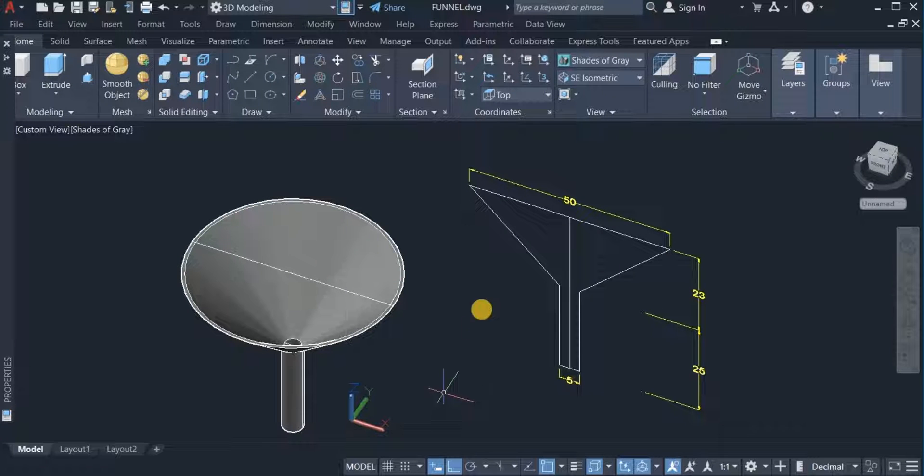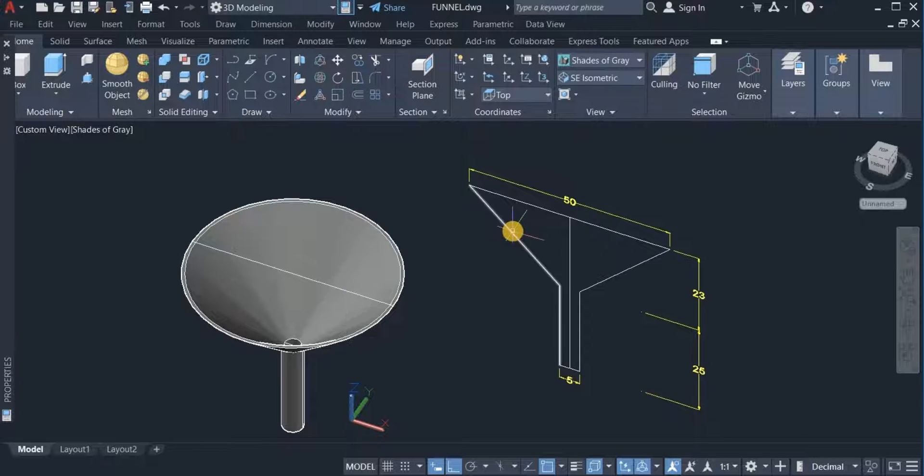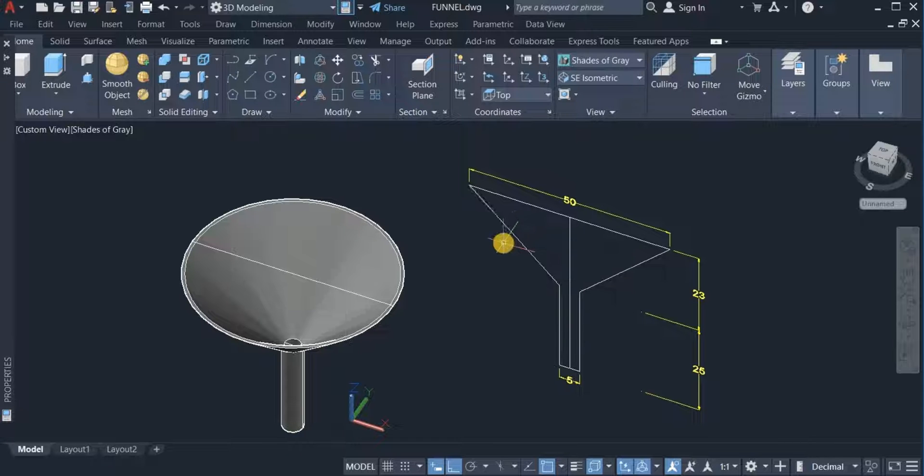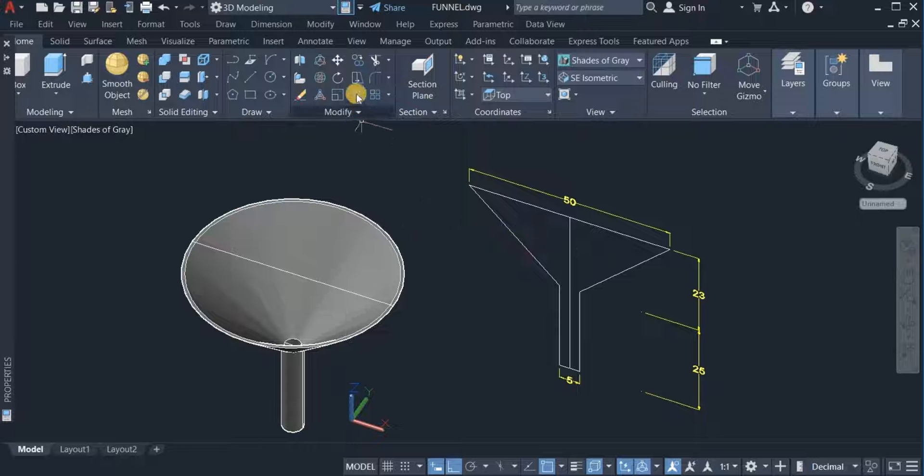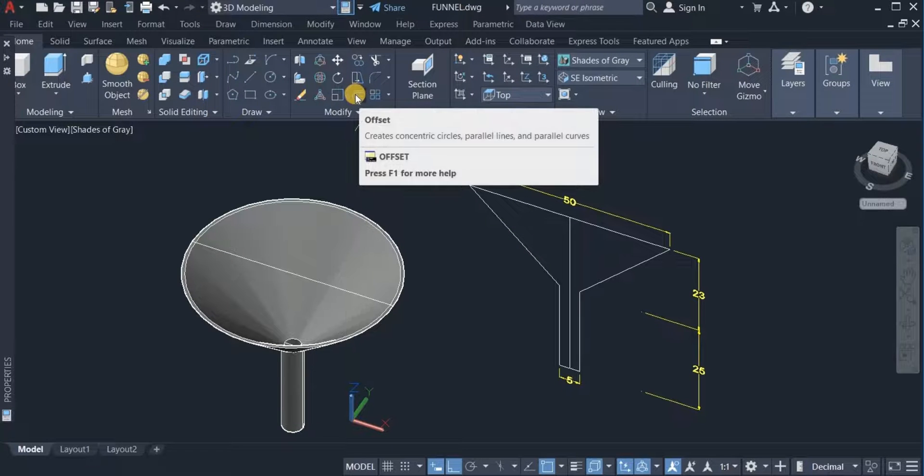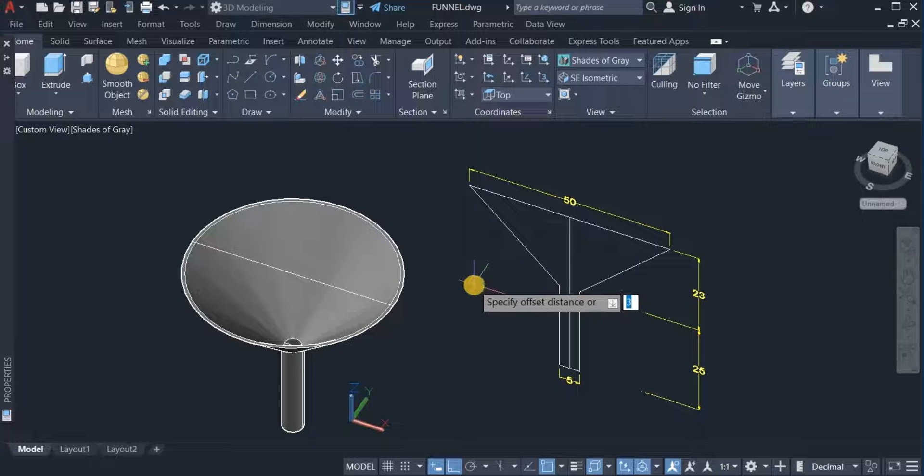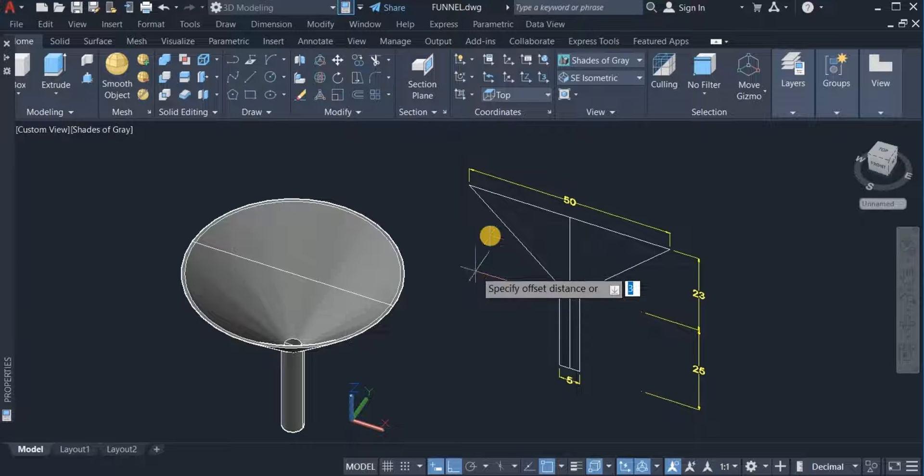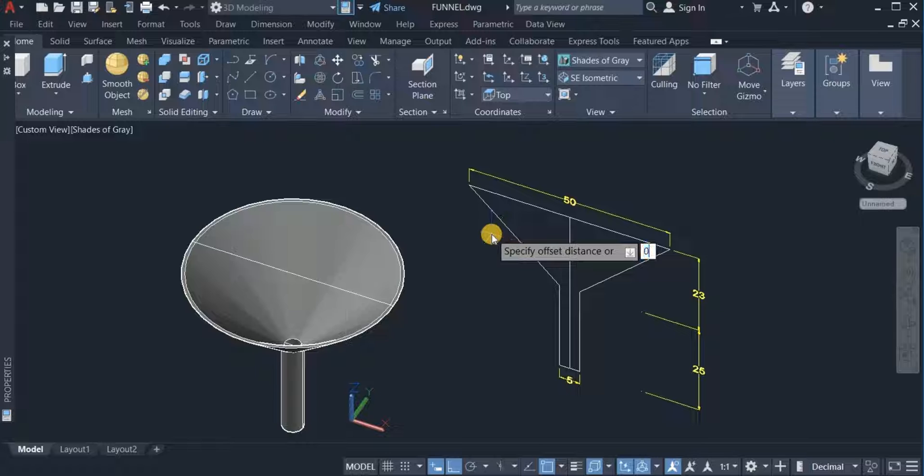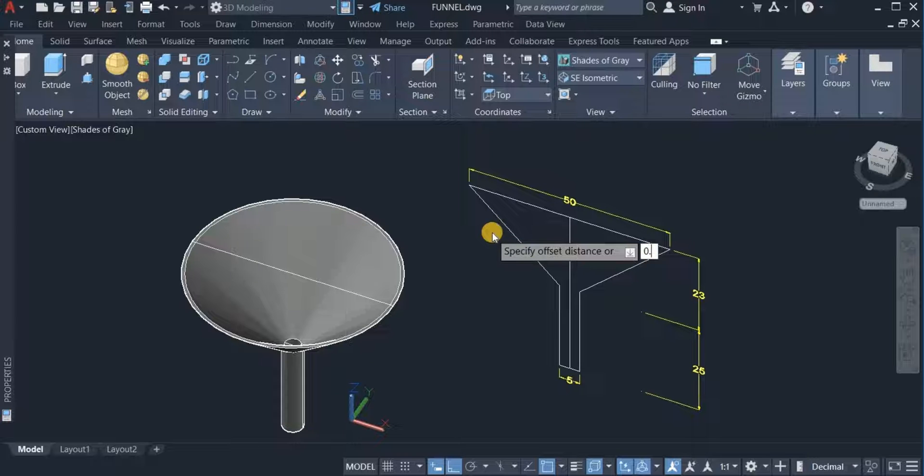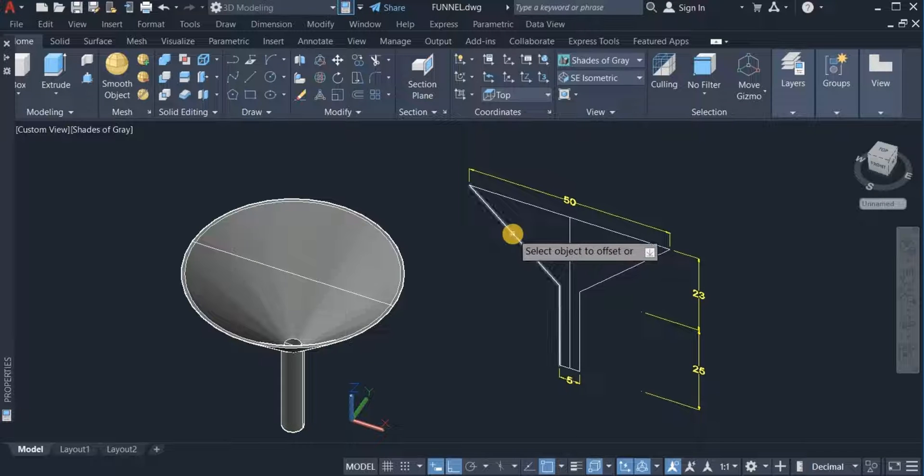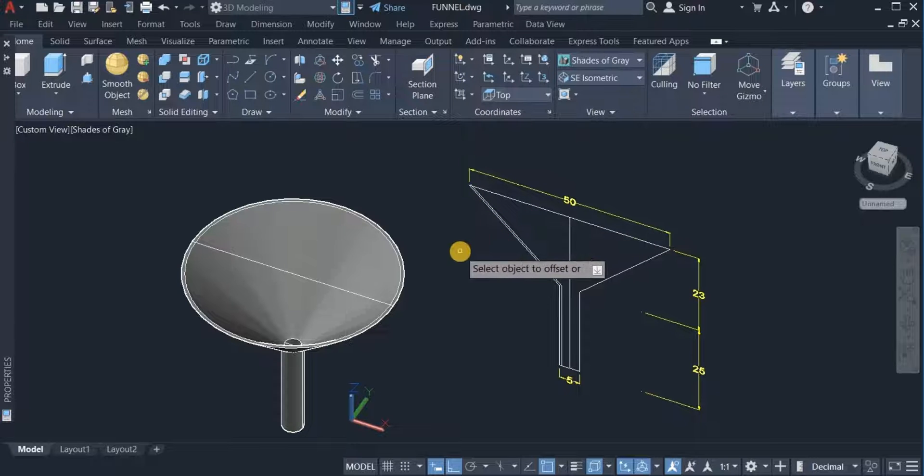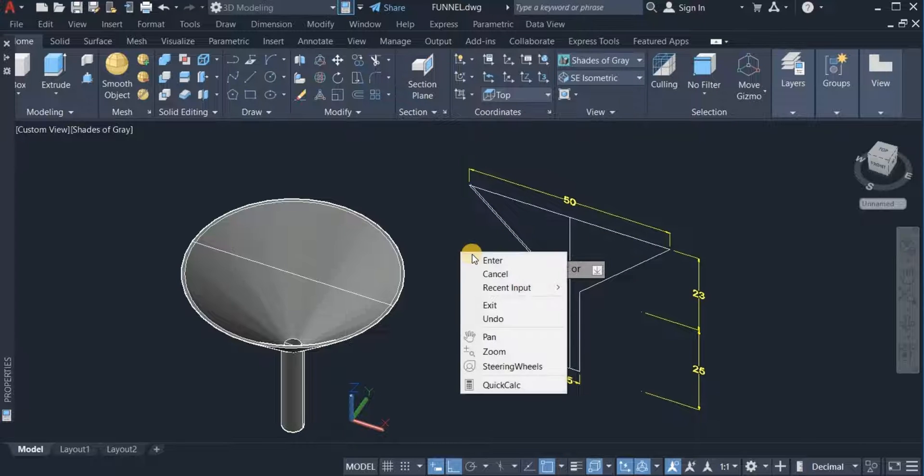With the offset command, I'm going to offset this polyline to a thickness of 0.5. I click on the offset command, click on this, specify the thickness as 0.5, then click on this and offset. That is done.